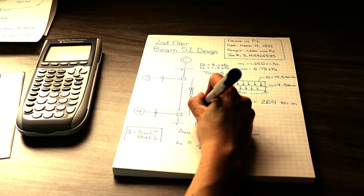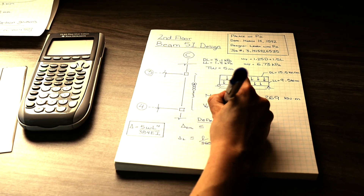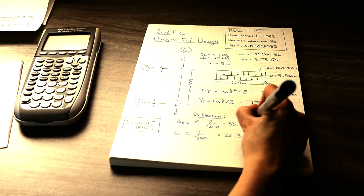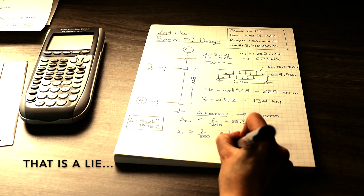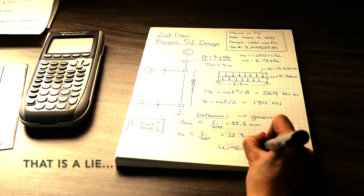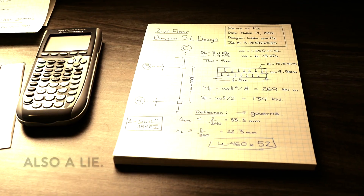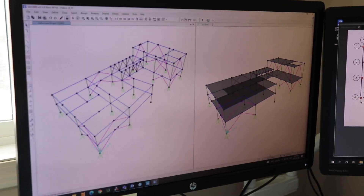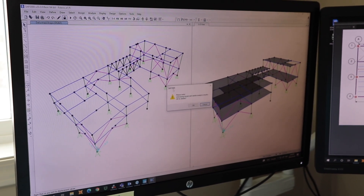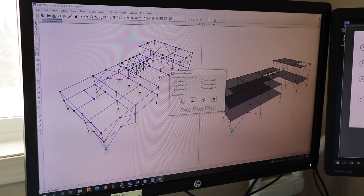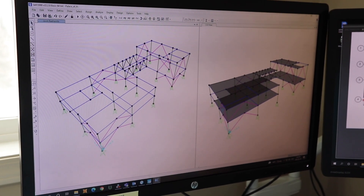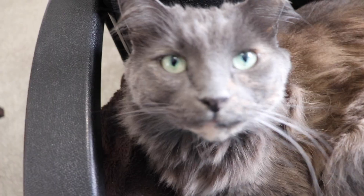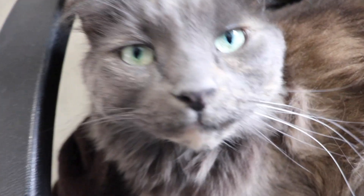Once I have a framing system and how it's loaded, I can do design calculations to size structural members. Note that I'm using pen because architects never change their floor plans and I never make mistakes. To select member sizes, I use construction handbooks, and of course I'd be lost without software. I'm using SAP2000 to fix a missing support so the structure behaves properly. Anyway, that's how a nice linear design process goes.